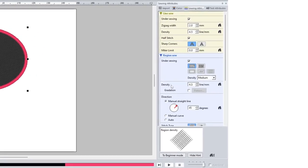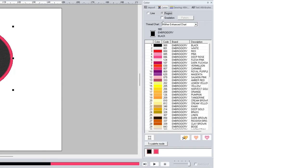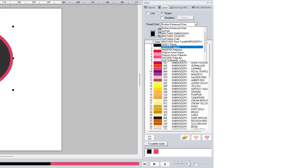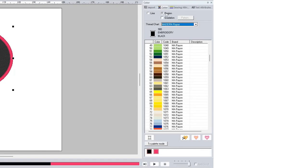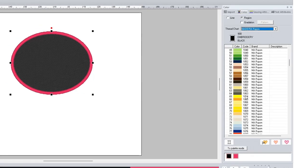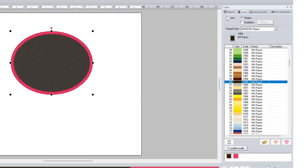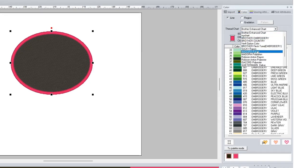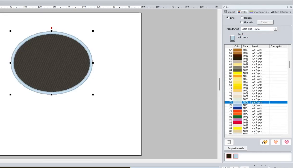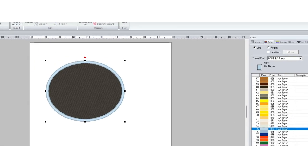I'll go into those in more depth in a later video. In the next panel you have your colors. You can choose a color chart — they have a lot of brands available. The one we use a lot here at Sewing Machines UK is Madeira Rayon, so I'll select that and it shows every shade and the color code associated with it. At the top you have Line and Region — so if I wanted the black part (the region) to be a different color I can select that here, and if I wanted the outline to be a different color I'd select Line at the top left and choose a different outline color.